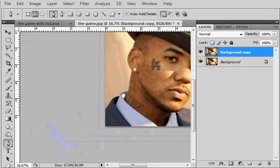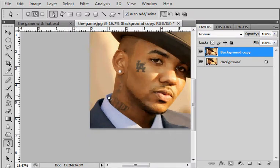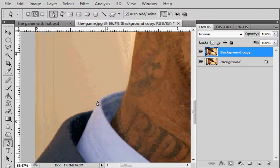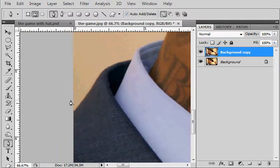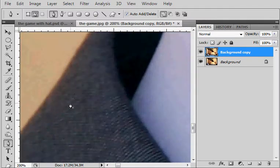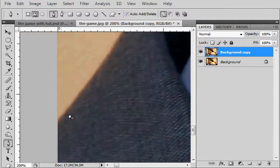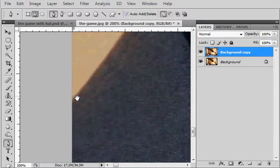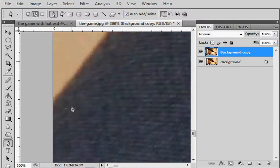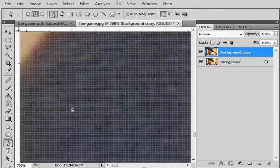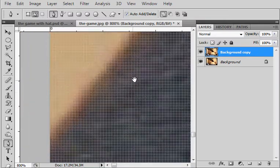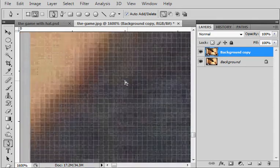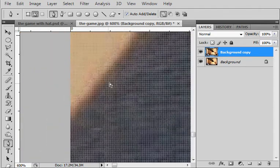The mistake I see a lot of cats make when they're trying to do tutorials is they don't zoom in enough when they're starting to do their cuts. You gotta zoom in pretty much as much as you can. With these newer versions of Photoshop you got this sub pixel editing where you can really get down to the pixel level.